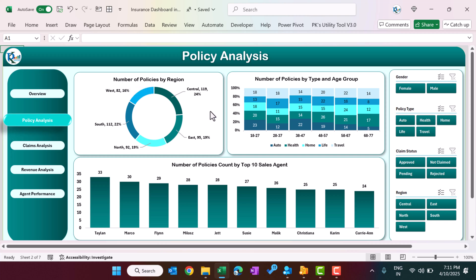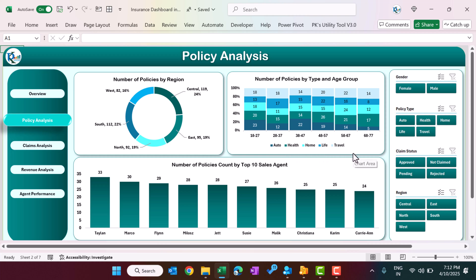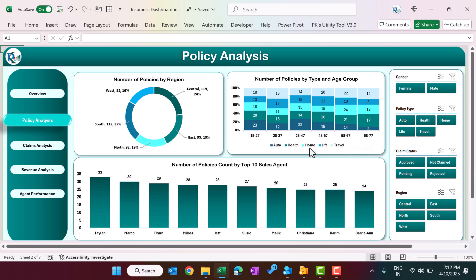On the policy analysis page, we are showing the number of policies by region in a donut chart, including the percentage contribution and actual number of policies for each region. In the next chart, we show the number of policies by type and by age group. For example, customers in the 38-to-47 age range take maximum auto insurance, while customers aged 58 to 67 most commonly take home insurance.